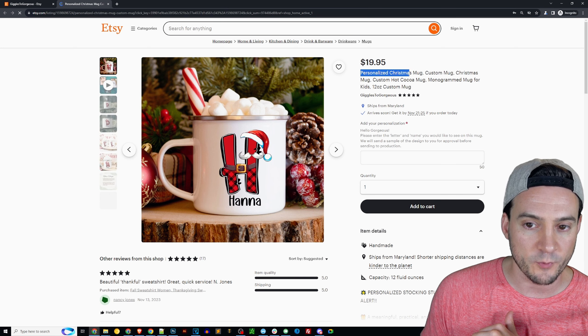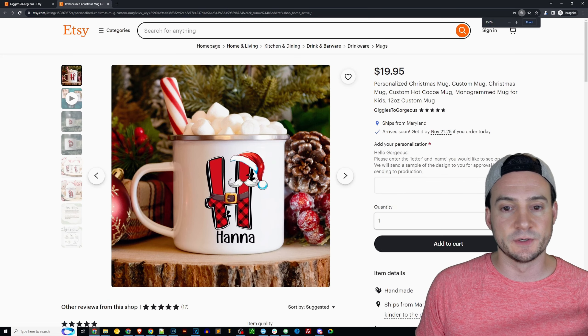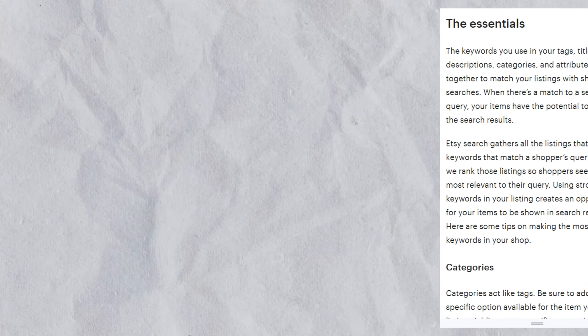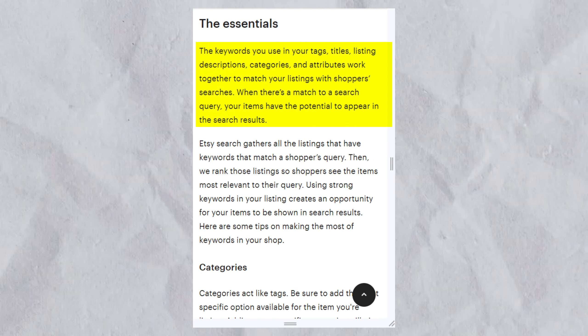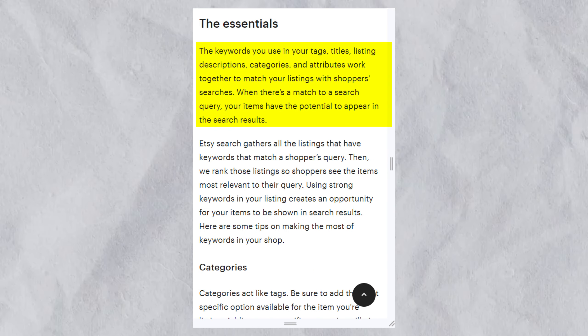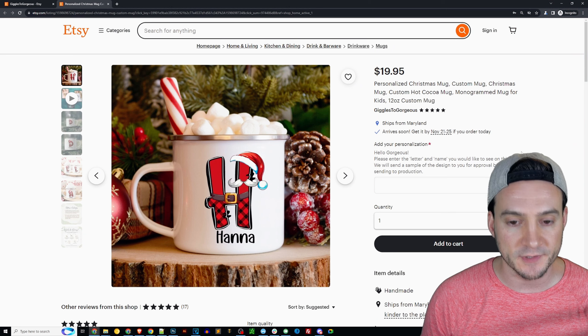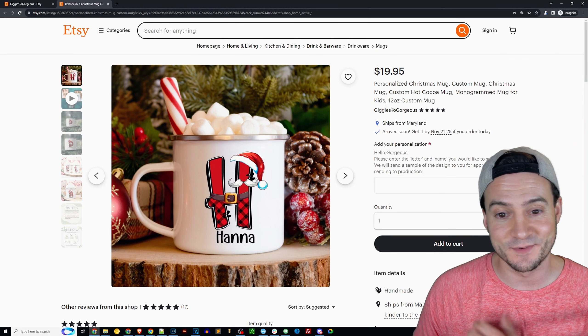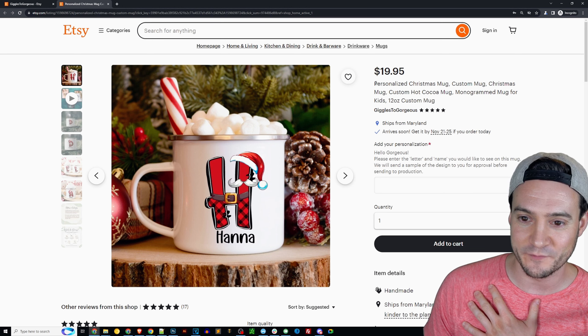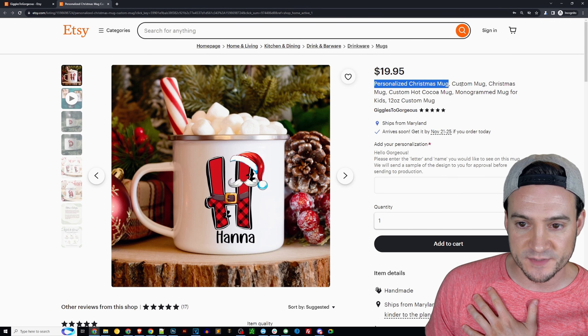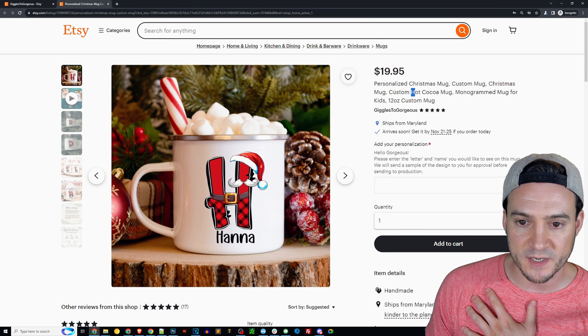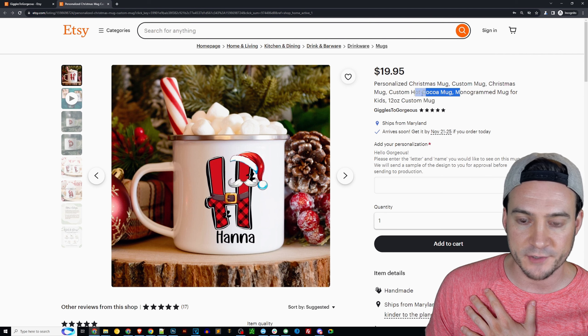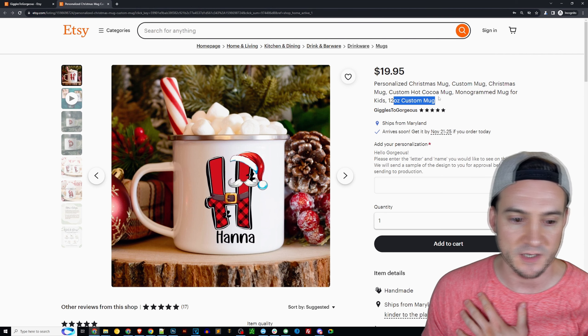Etsy literally tells you in the help center that you should front load your title with the most relevant keywords or phrase associated with your listing and repeat it in your tags. They say that guys, should be familiar with that. Personalized Christmas mug, custom mug, Christmas mug, custom hot cocoa mug, monogrammed mug for kids, 12 ounce custom mug. I'm assuming you did some keyword research there as well.